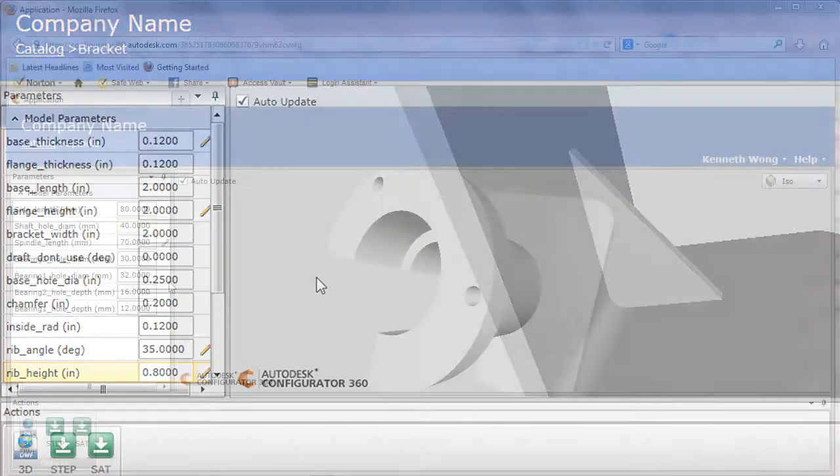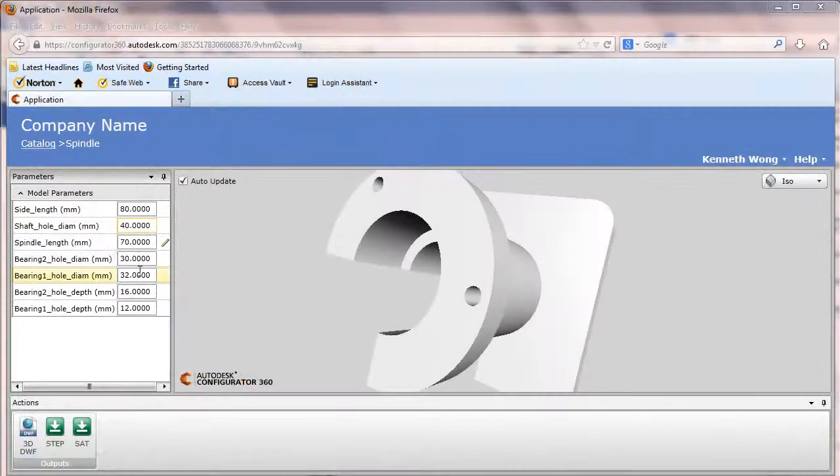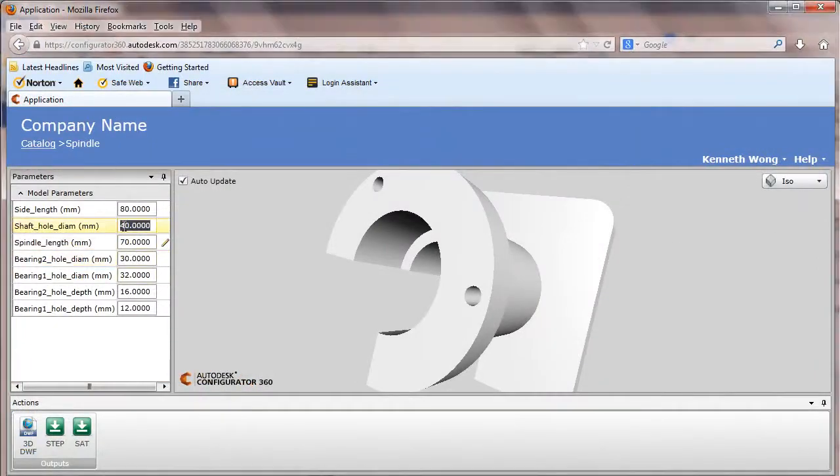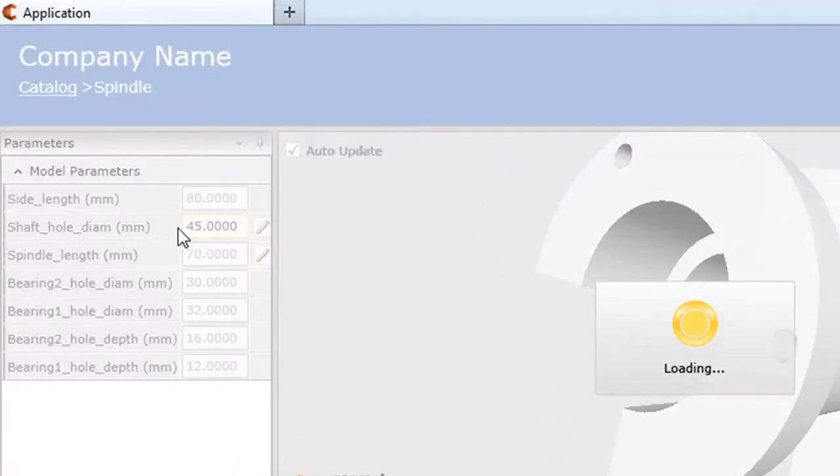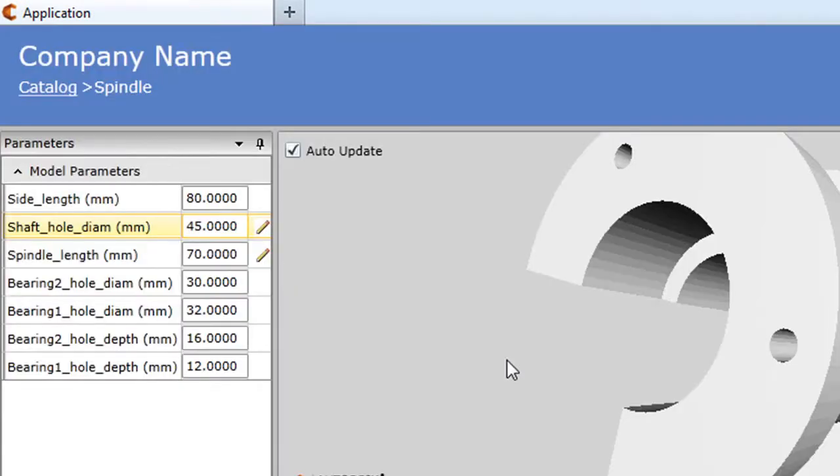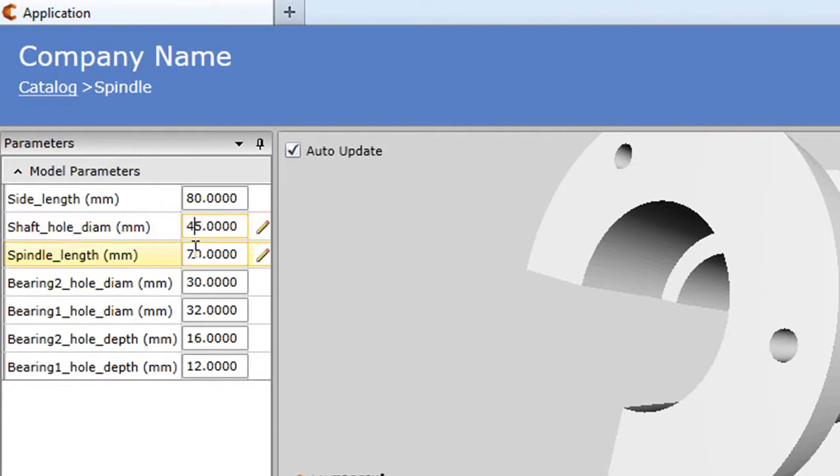In another example, this one is a spindle I found in the tutorial file content from a desktop version of Inventor. I'm going to go ahead and change the diameter of the center hole, connected to quite a few surfaces, and see how the configurator is going to resolve the geometry.